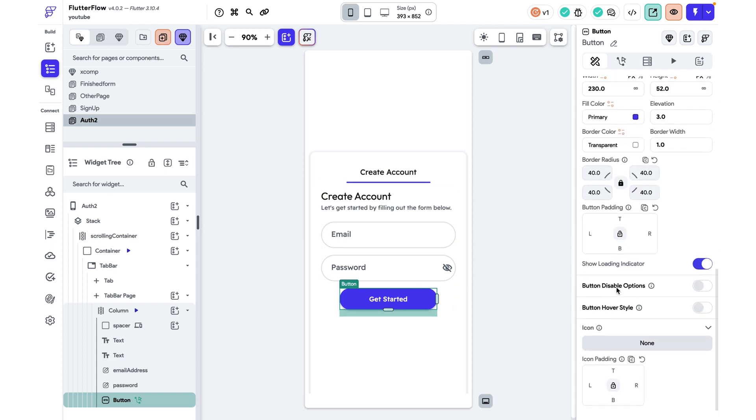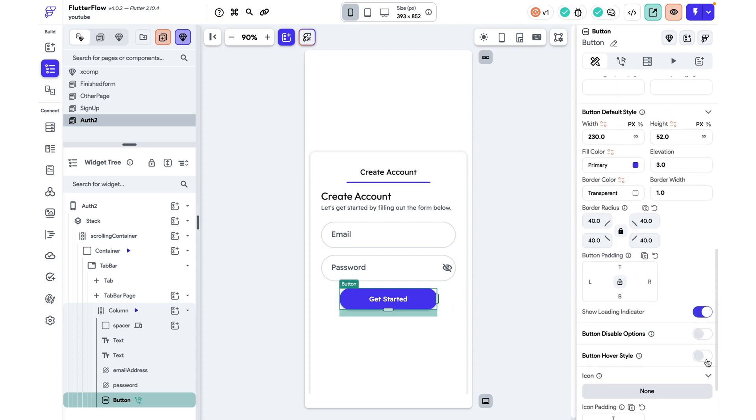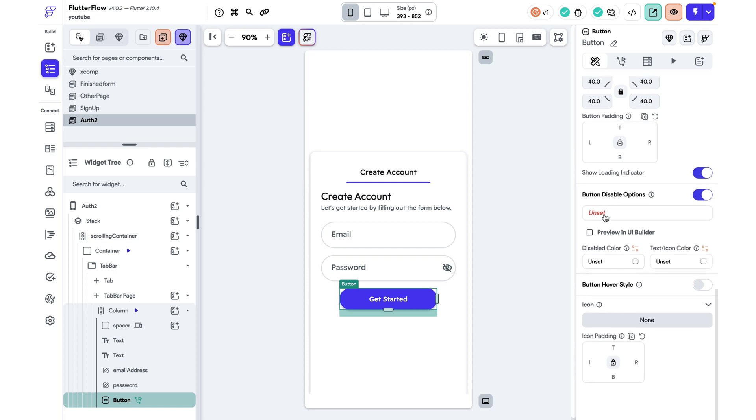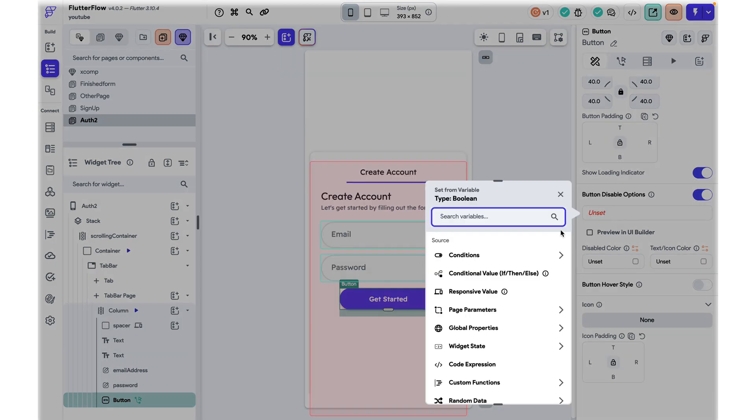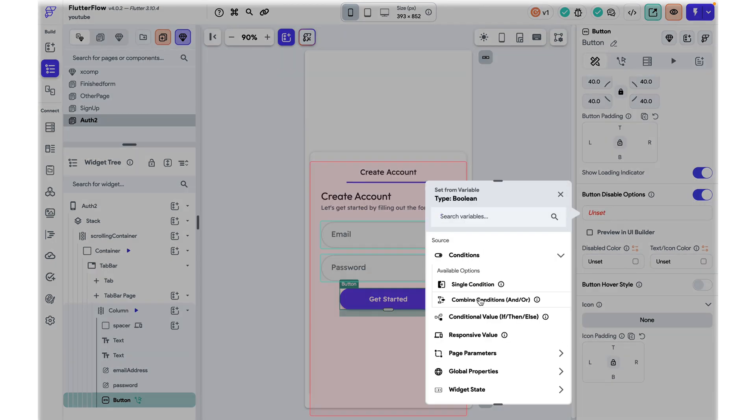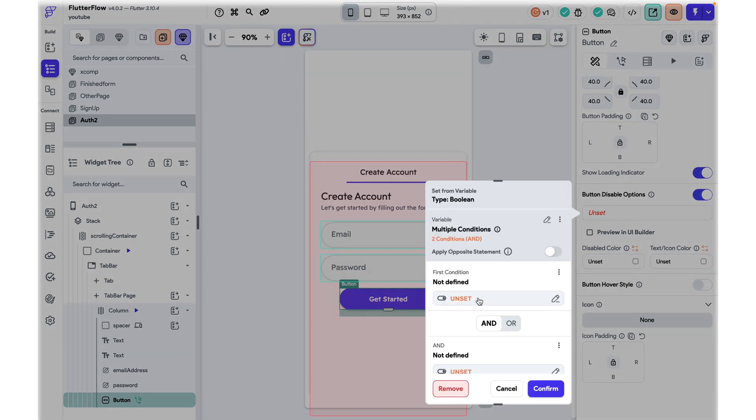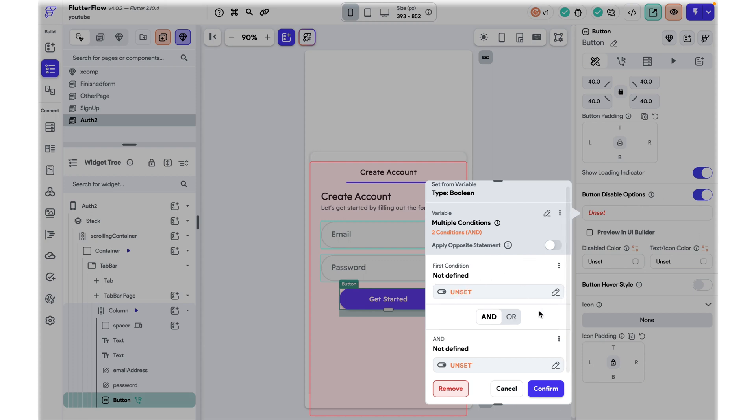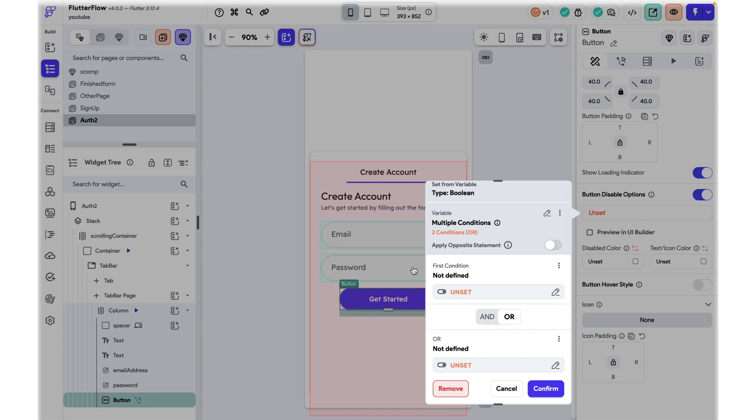So I'm going to click on this button and scroll down over here to button disable options. Now I'm going to click on it and choose a double condition because we want to check that both the email and the password field are valid before we can navigate. So the condition we write over here is the condition for this to be disabled. So when this is true, this is going to be disabled. So we want this to be disabled when the email field is empty or the password field is empty.